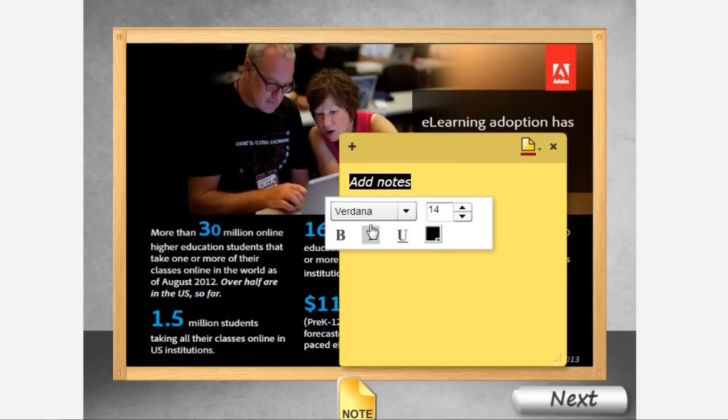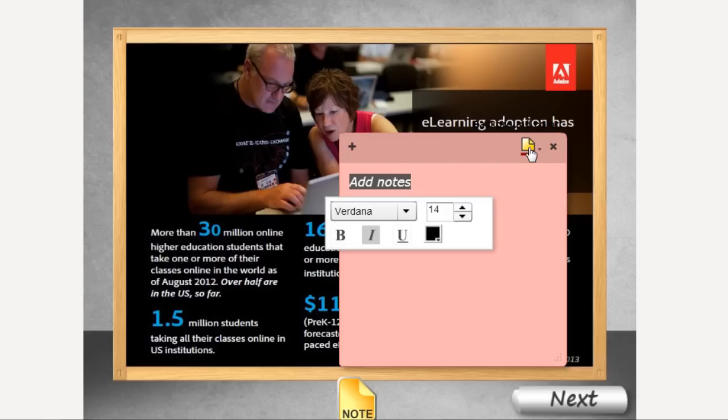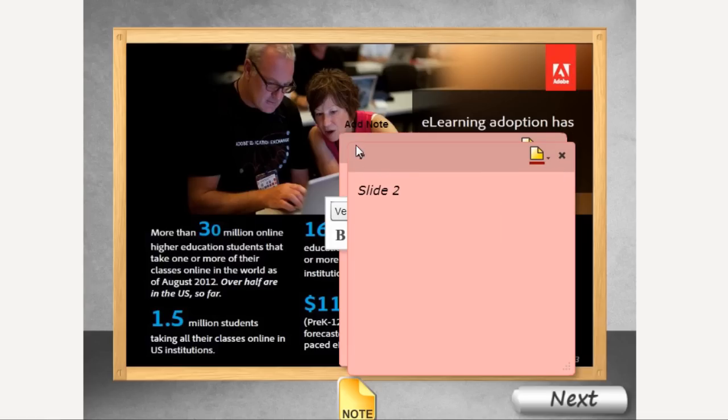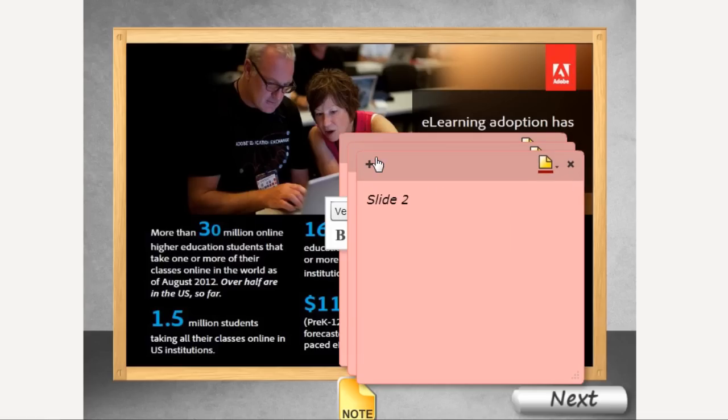I can also format the text. I can also change the background of these notes. I can add additional notes here. So it's all a cool new thing for the learners.